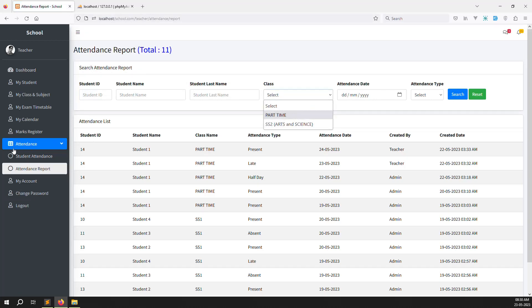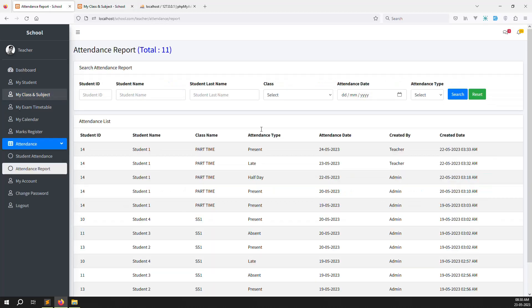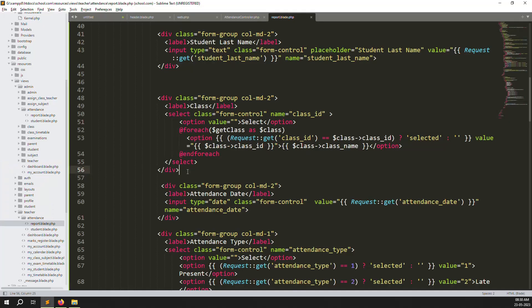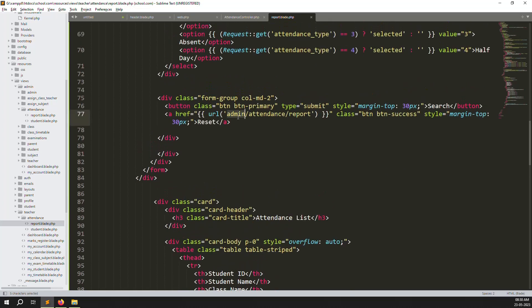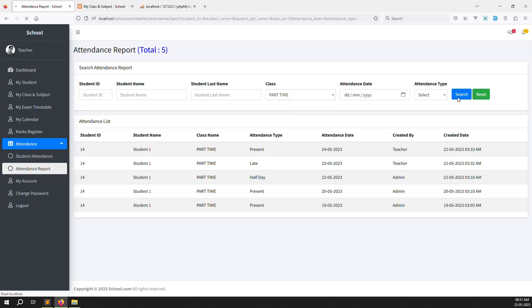You can now see 'Part-time' and 'SS2' because this teacher has two classes. Go to 'My Classes and Subjects' to confirm — Part-time and SS2 are listed. The attendance type doesn't need changing. For the reset button, change 'admin' to 'teachers' in the route name so the reset button works correctly.